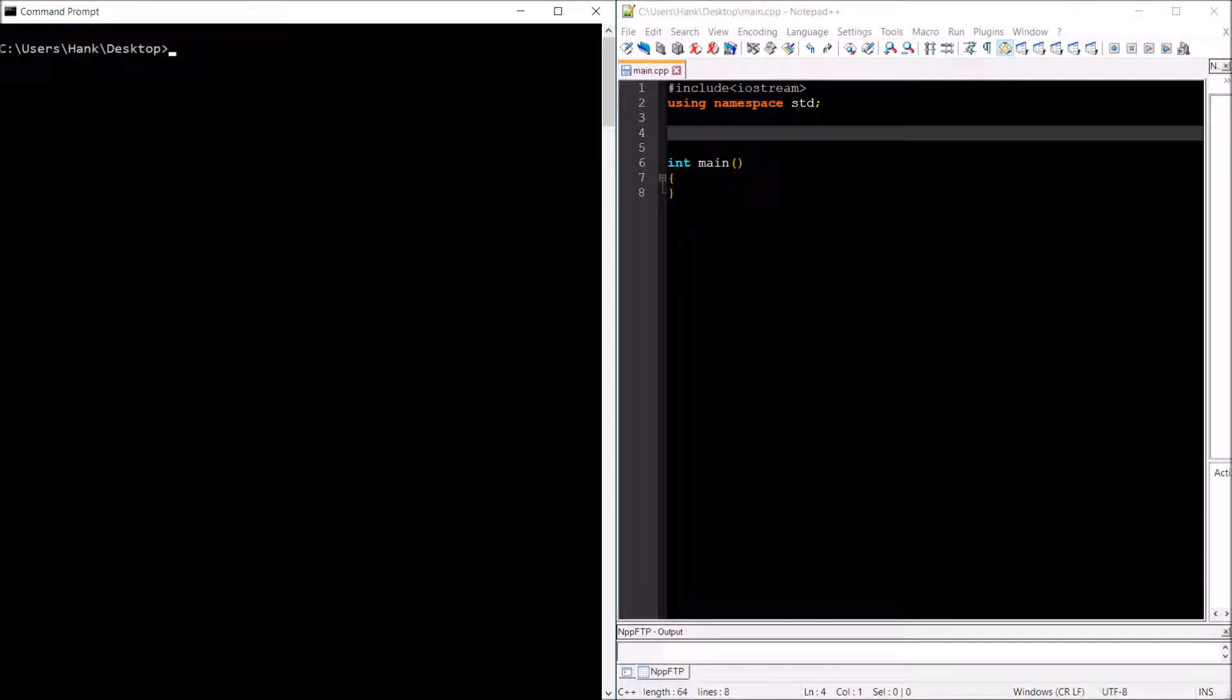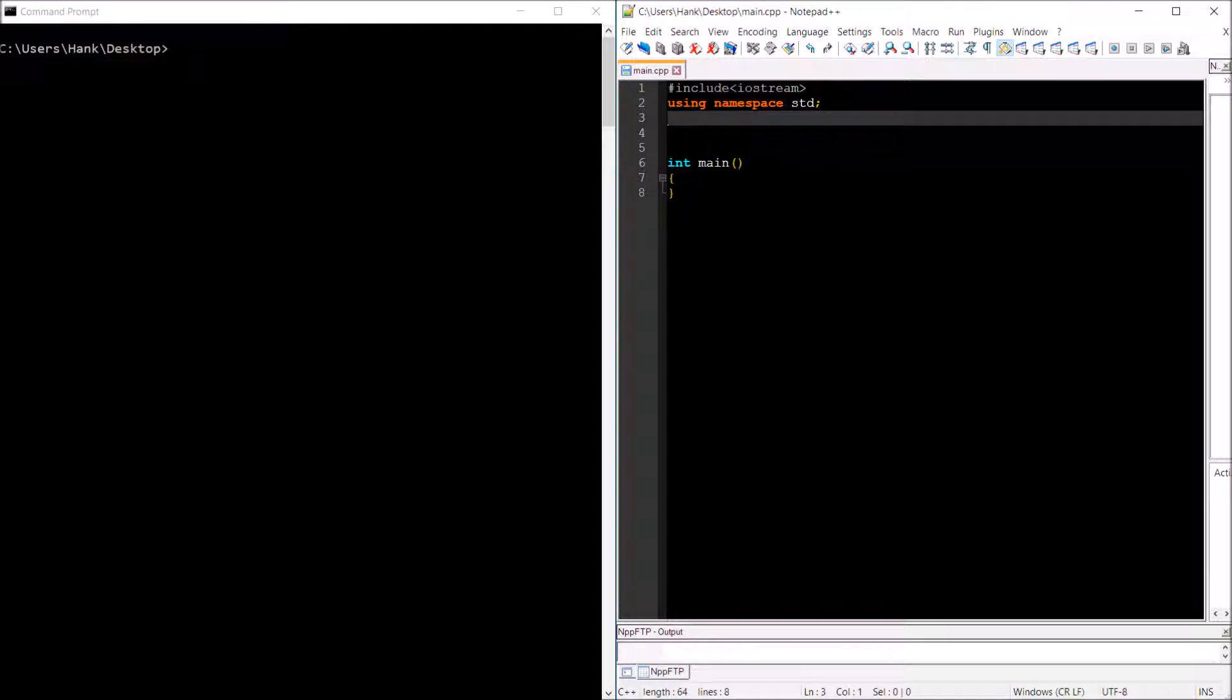Hi there, welcome back. This is Professor Hank, and in this video, I'm going to show you how to overload the array operator. Okay, so let's go ahead and get started.